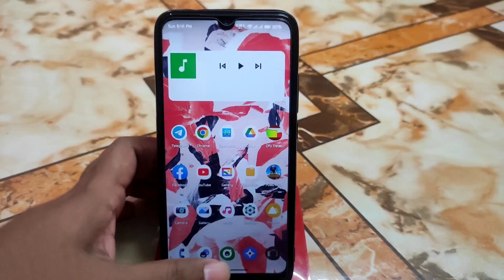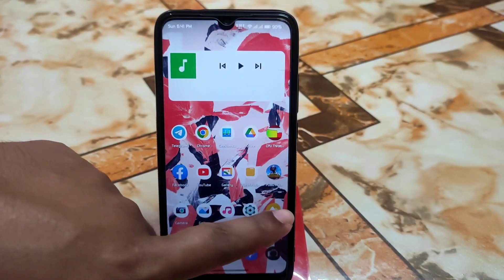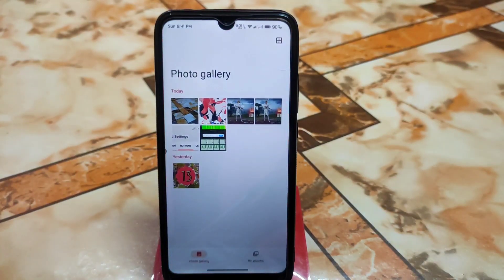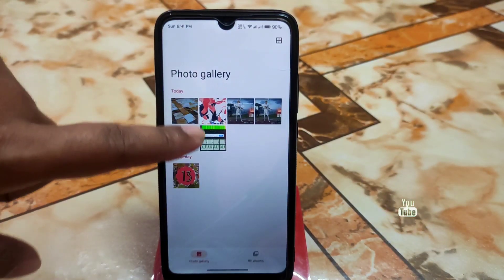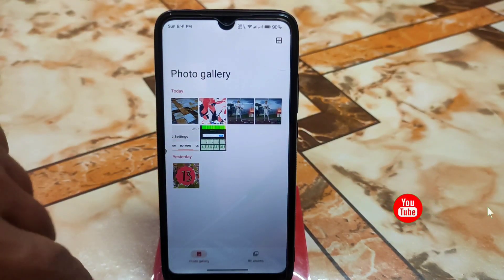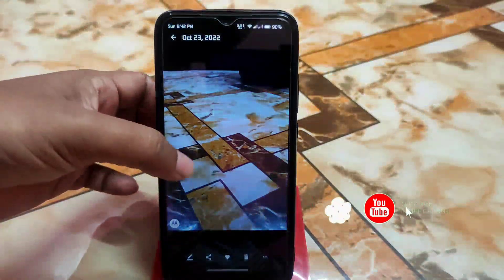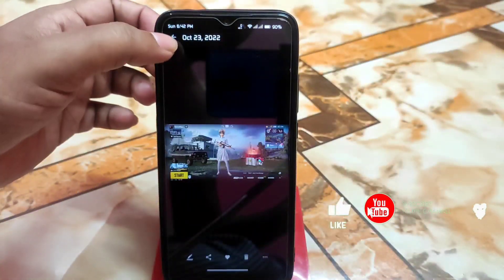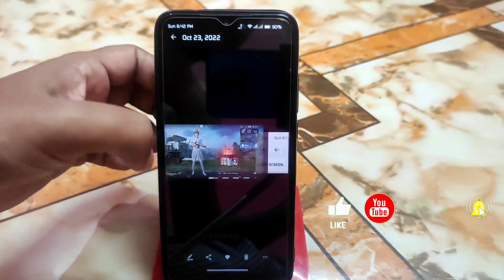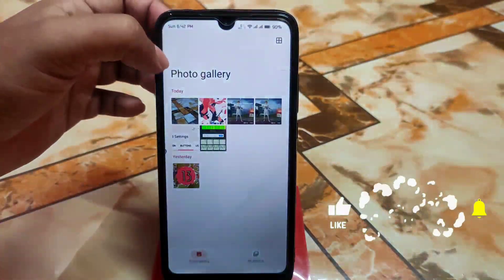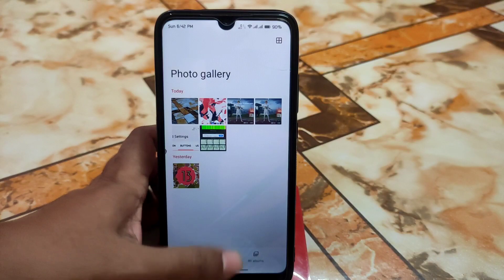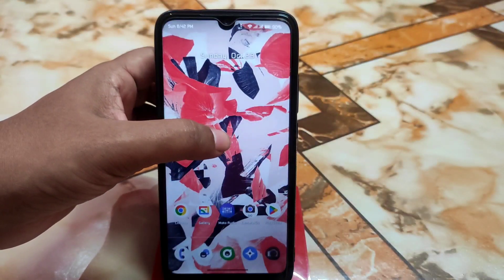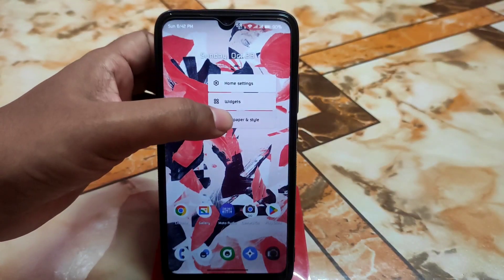Now let me open the photos from MIUI 4 — it will take some time to load your photos, then it will work perfectly with no issues. Now let's talk about the Motorola Widgets and whether they work or not.